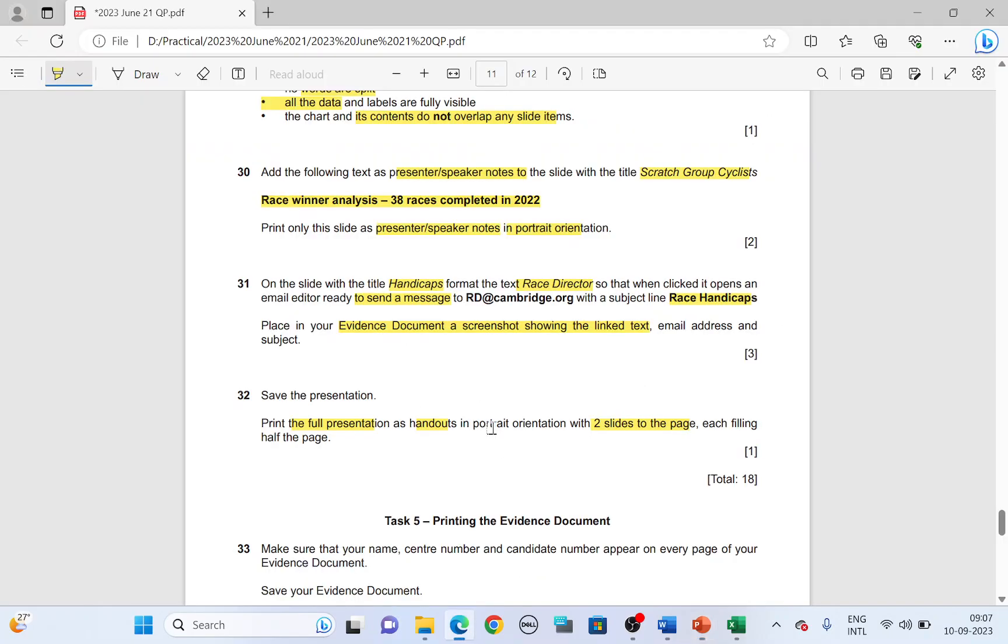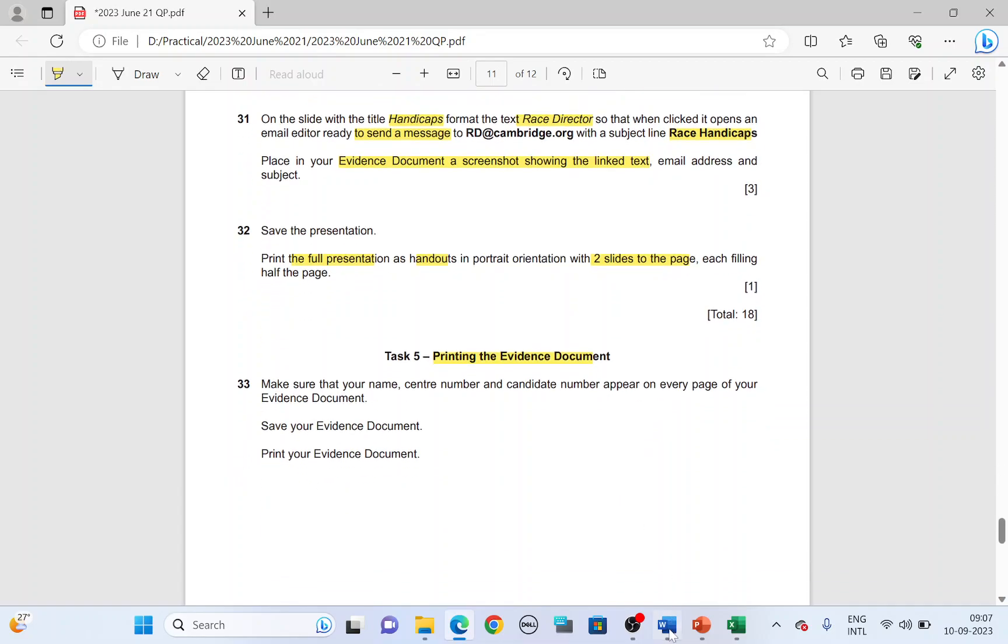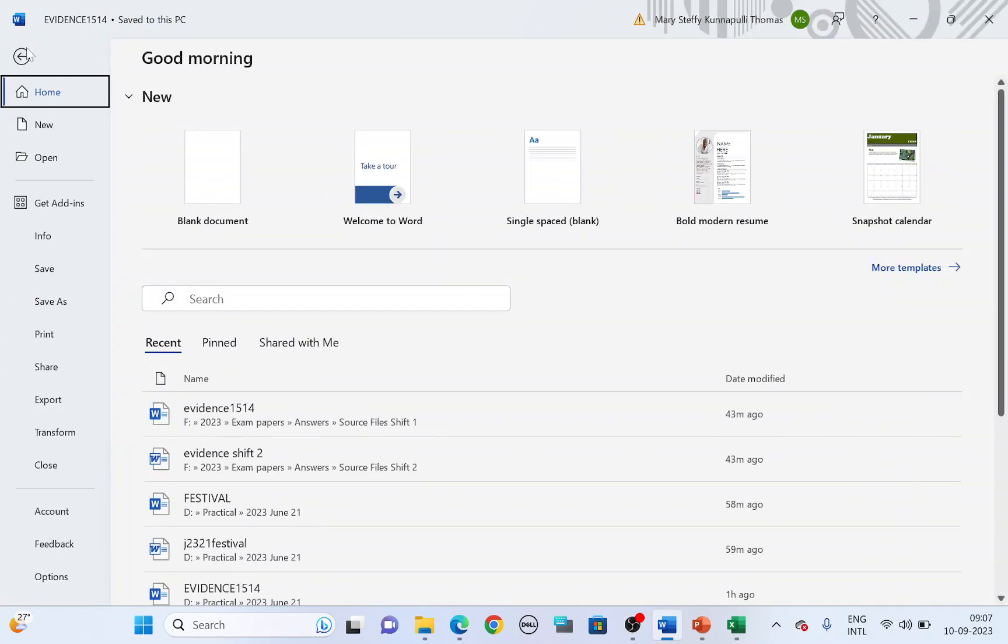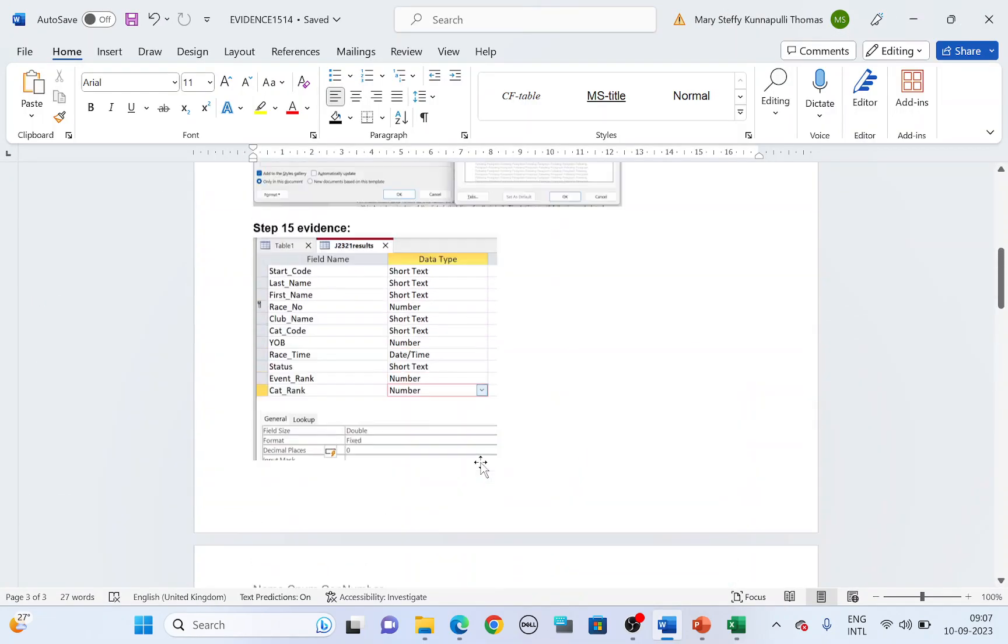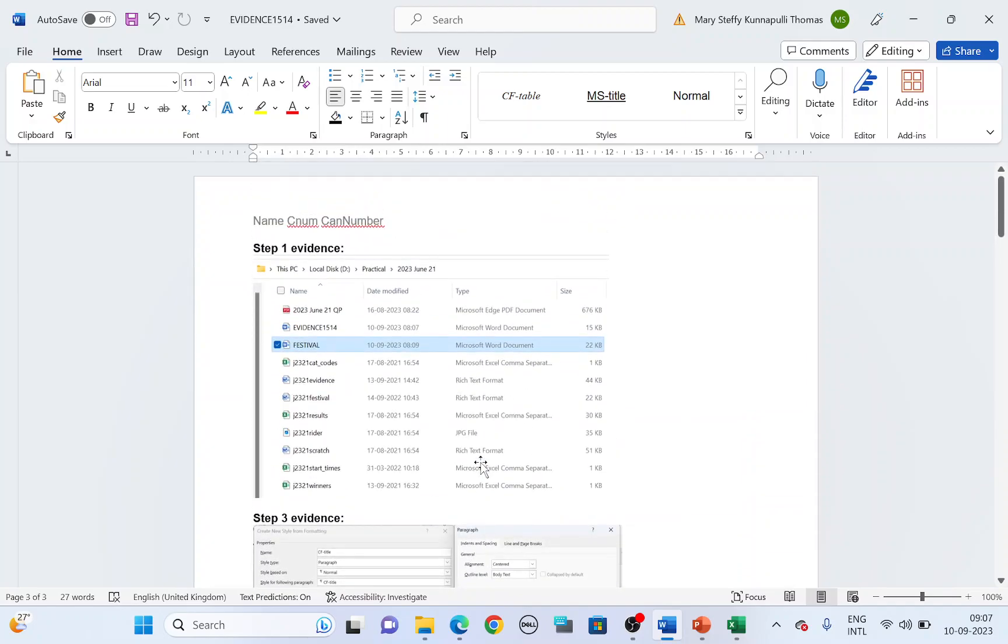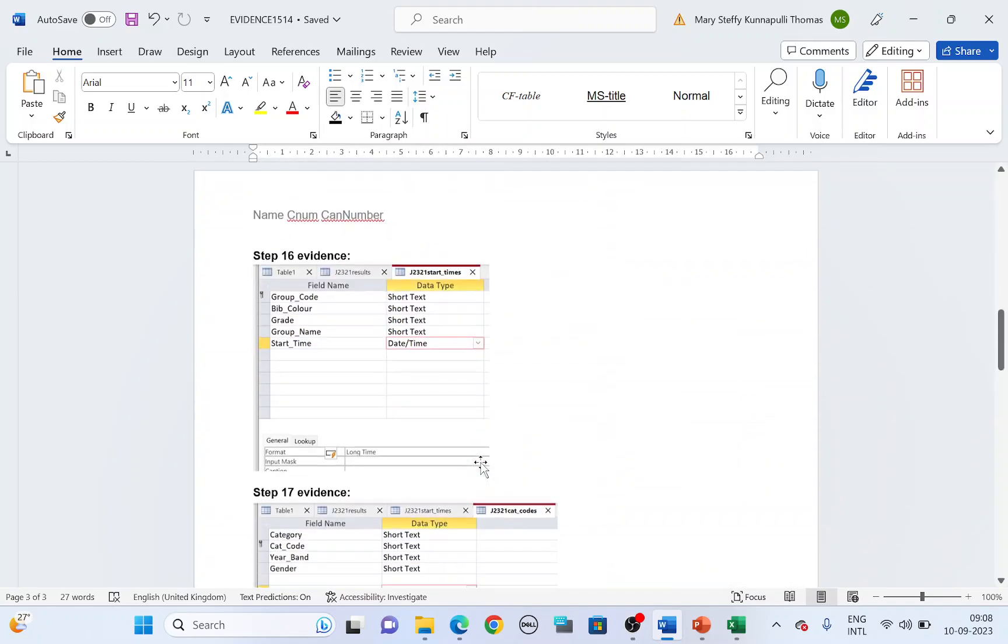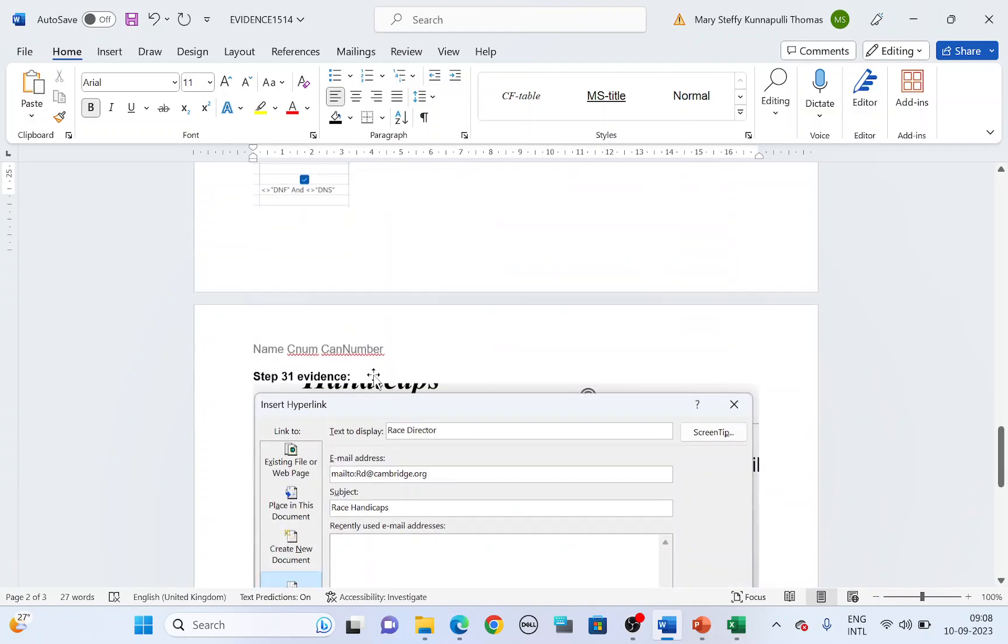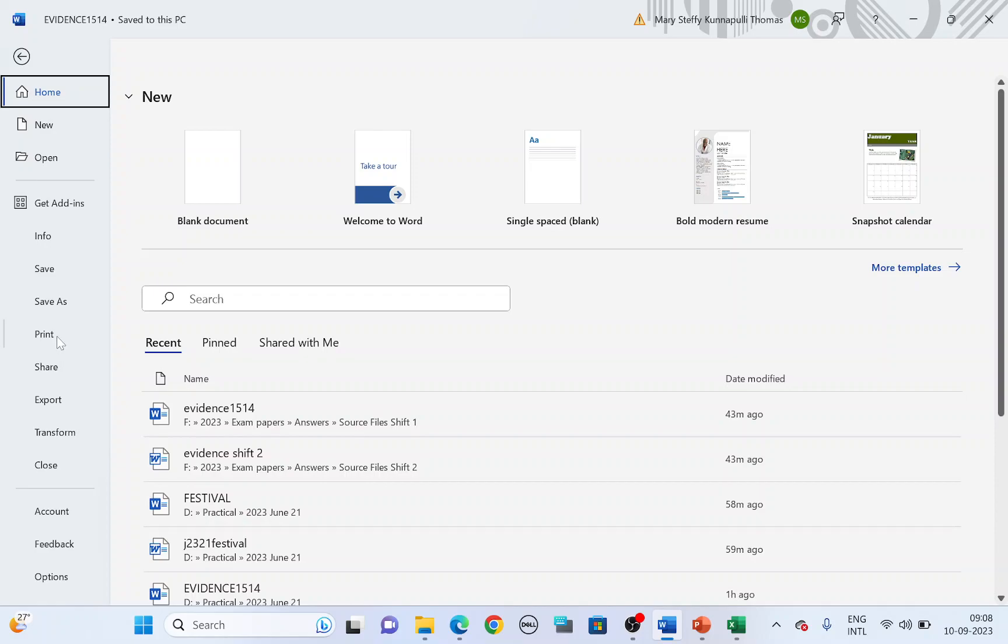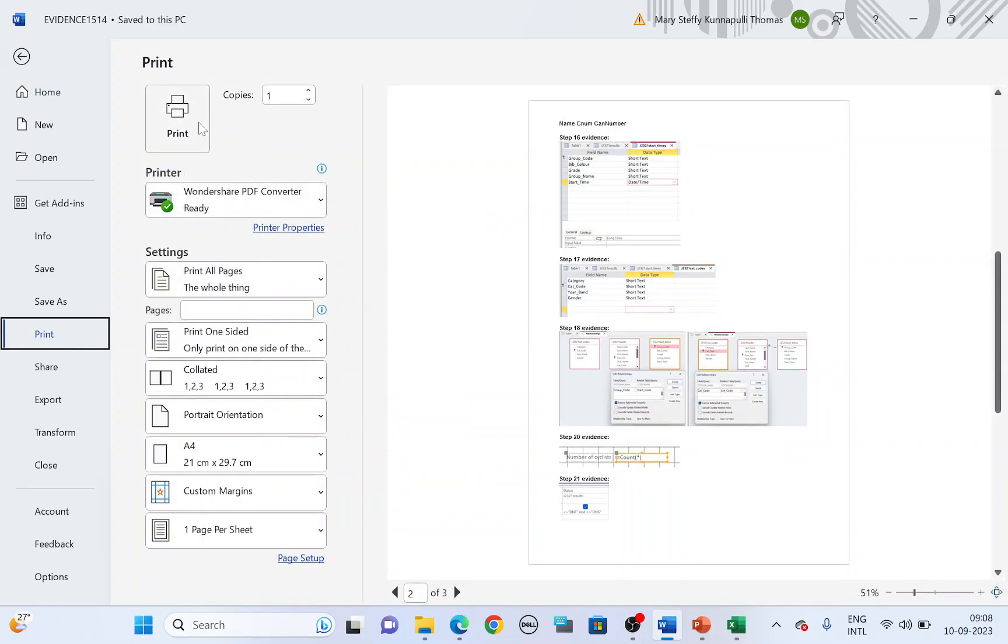And then finally you will have to print your evidence. Once done, you will have to save your evidence and print, file print. Before printing, make sure there are no widows or orphans. Save your file. File, print. Choose a correct printer and print.